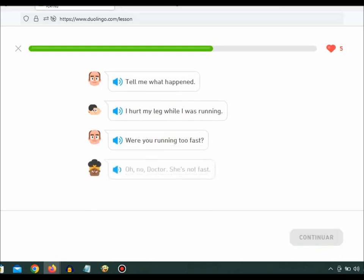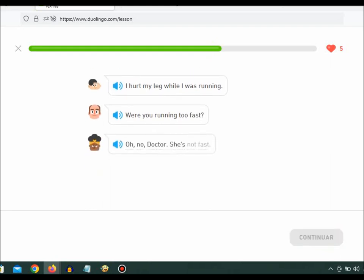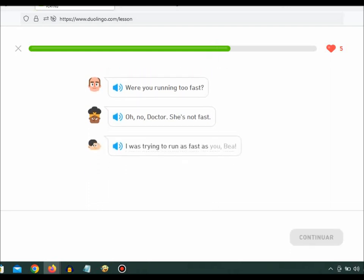Oh, no, doctor. She's not fast. I was trying to run as fast as you, Bea.